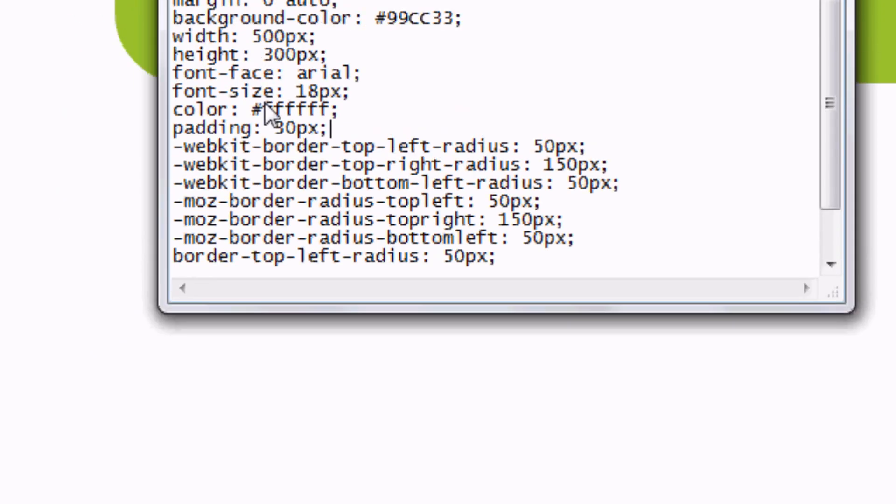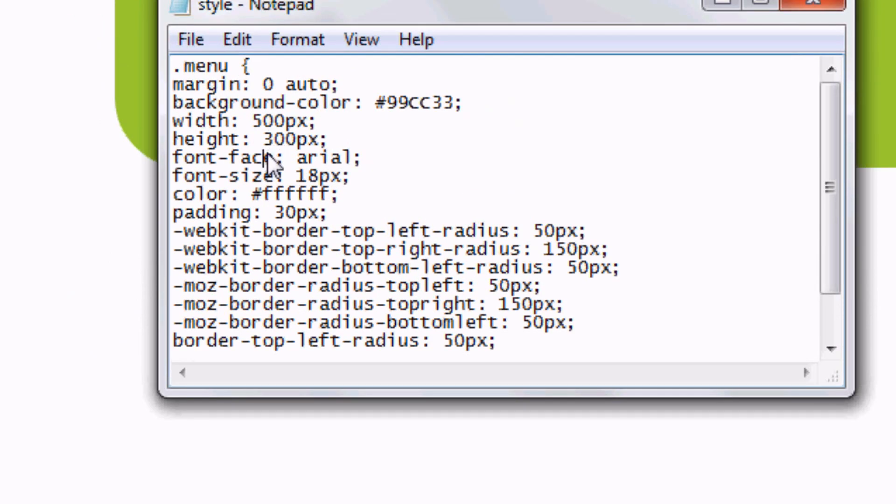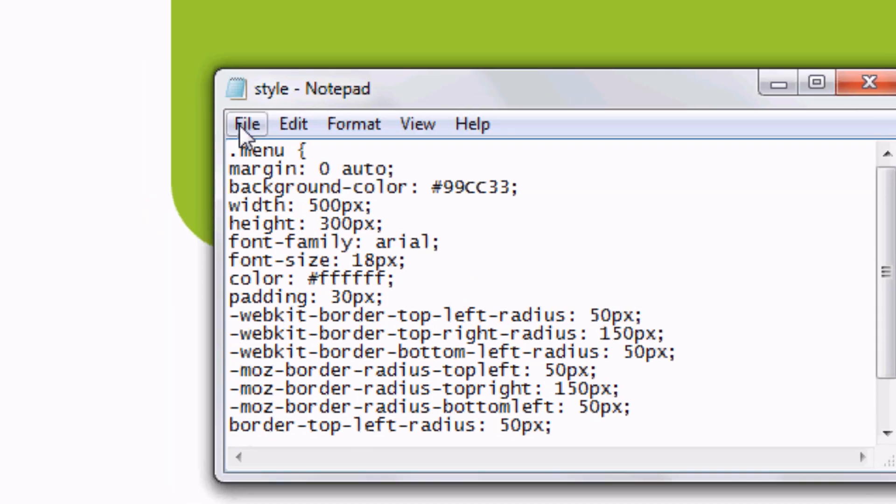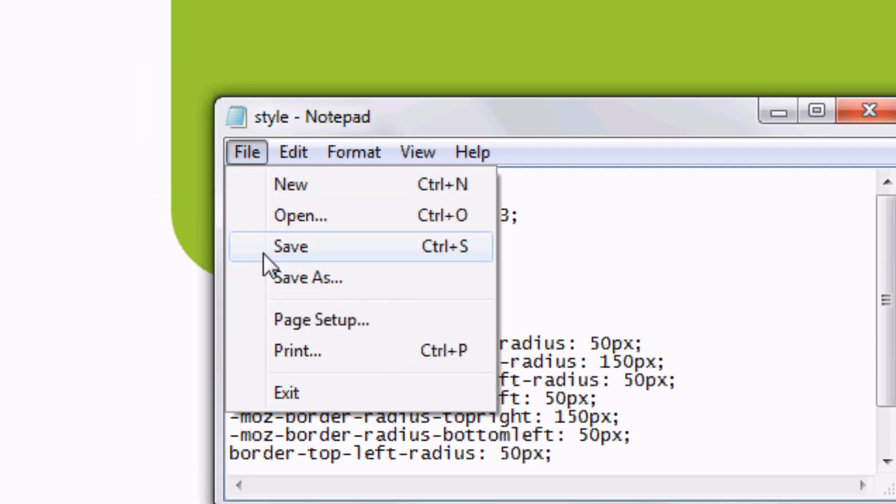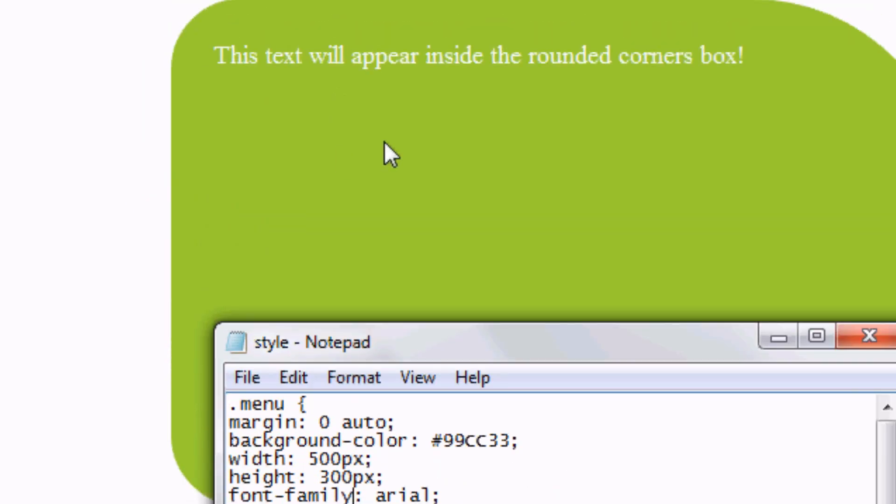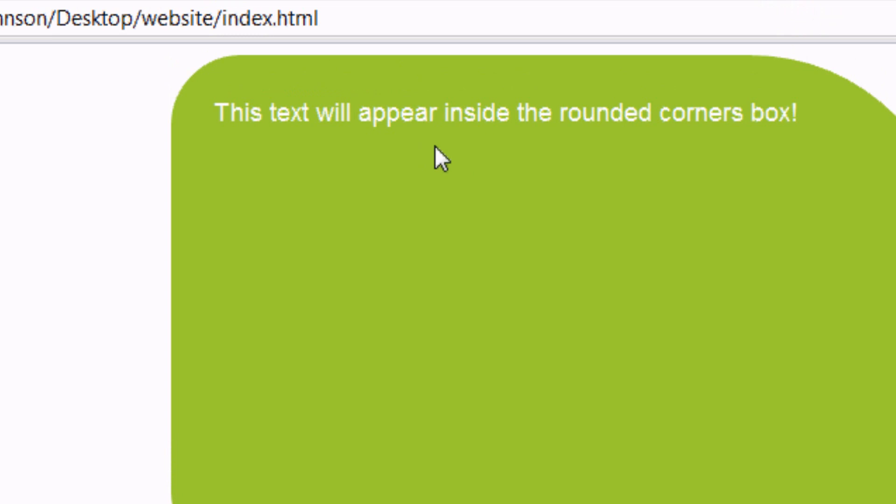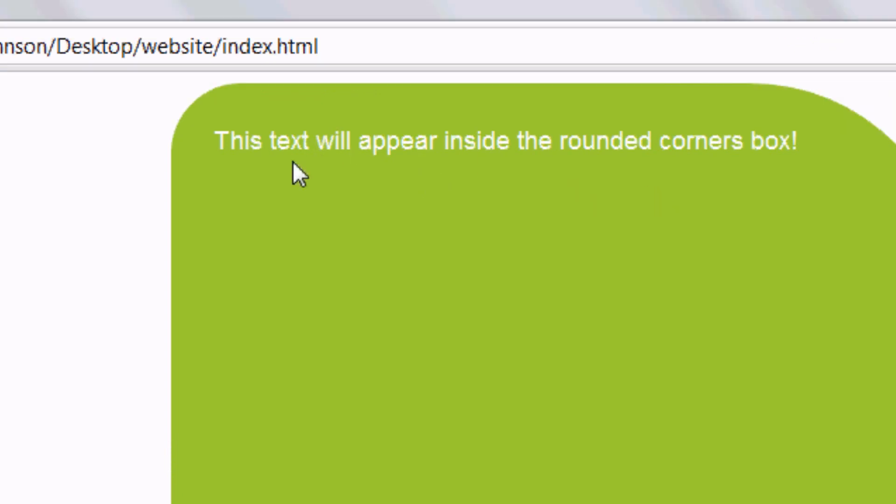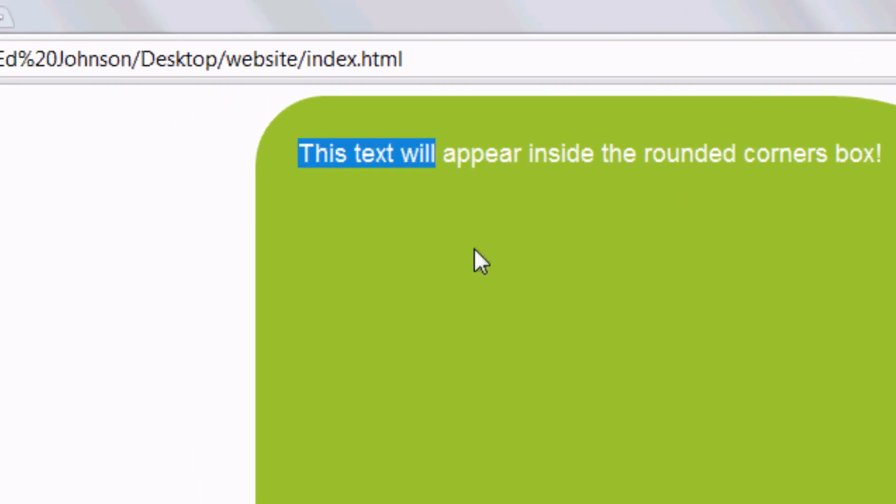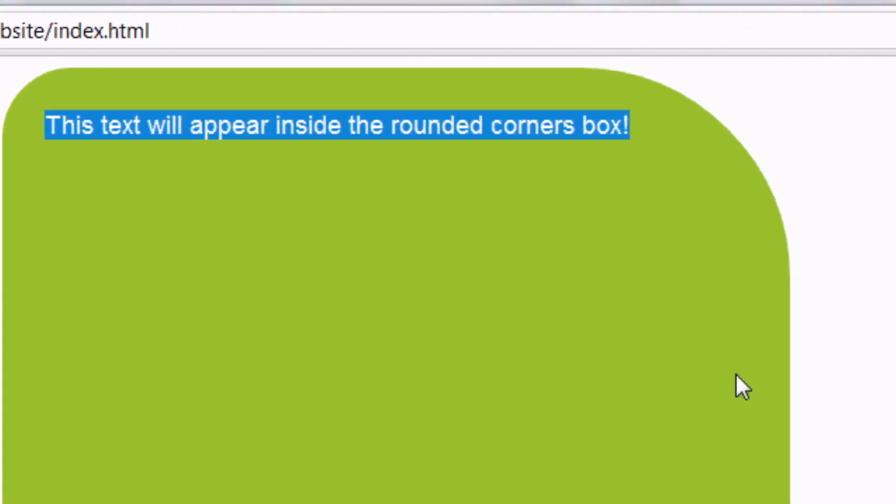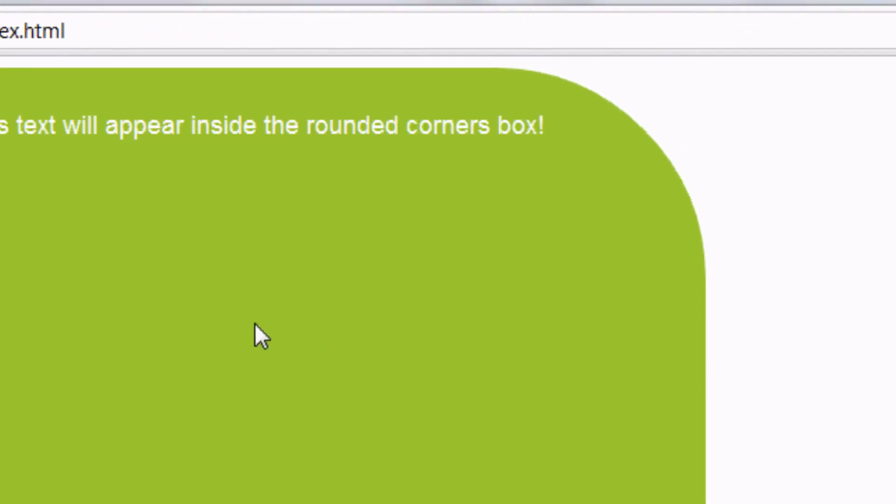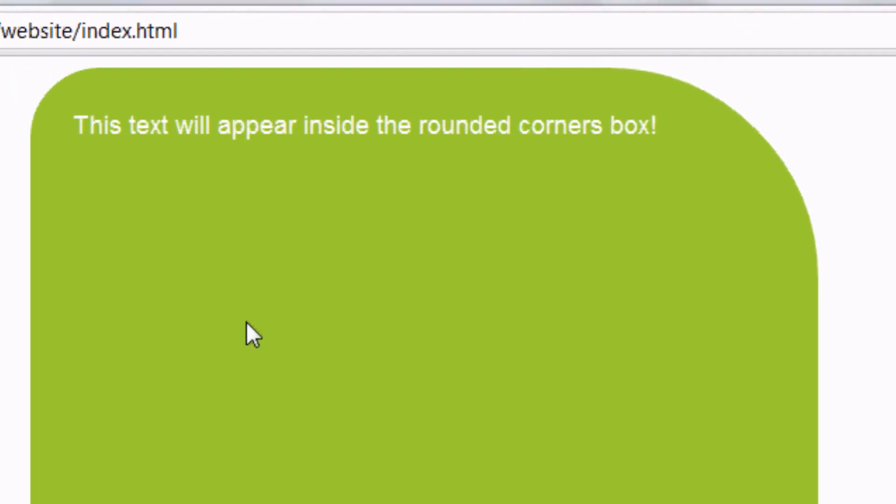I apologise for that. I've done font face. It should be font family. I apologise for that. File, save. And press refresh. There you go. It's changed. And that is how we create a box. A rounded box.